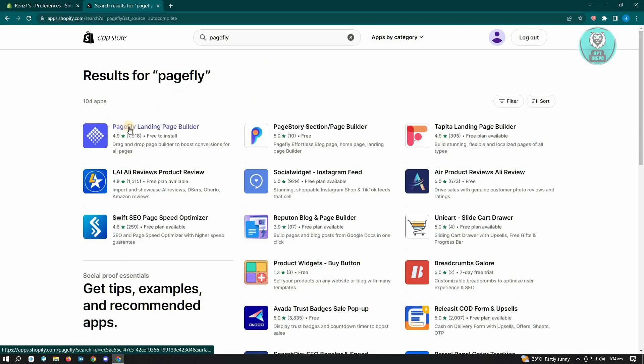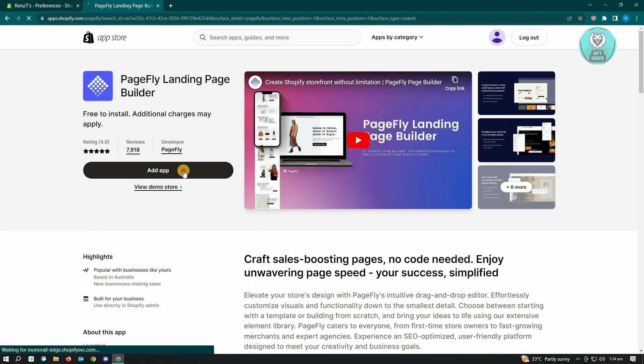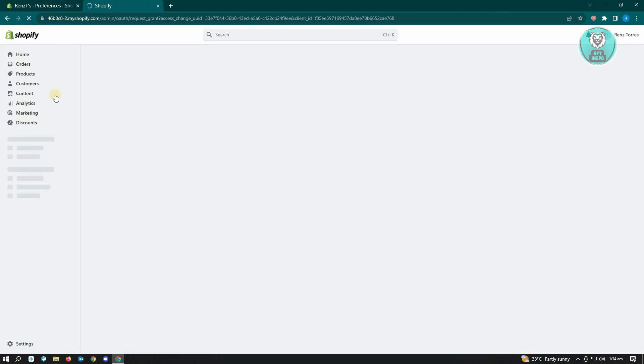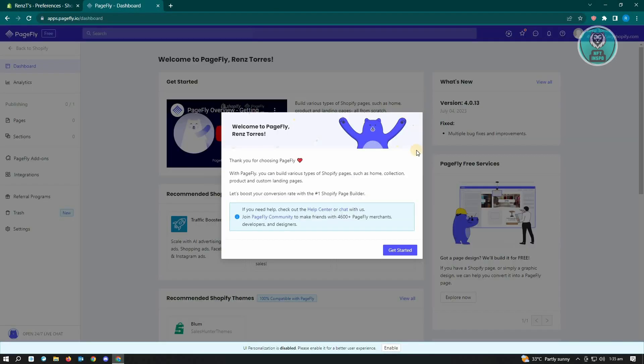From here, you want to click on Page Fly landing page builder. Here, just click on add app. From here, you want to just allow Page Fly to access our Shopify account here by clicking install app.